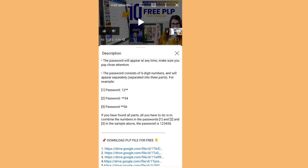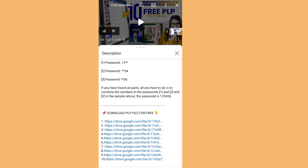What I'm trying to pass across is: once you find all parts of the password, note the first two digits, note the second two digits, note the last two digits, then combine them all together. In the sample above, the combined password would be 1, 2, 3, 4, 5, 6. You match the first two, second two, and third two together to get a six-digit number. Now let me show you how this works.